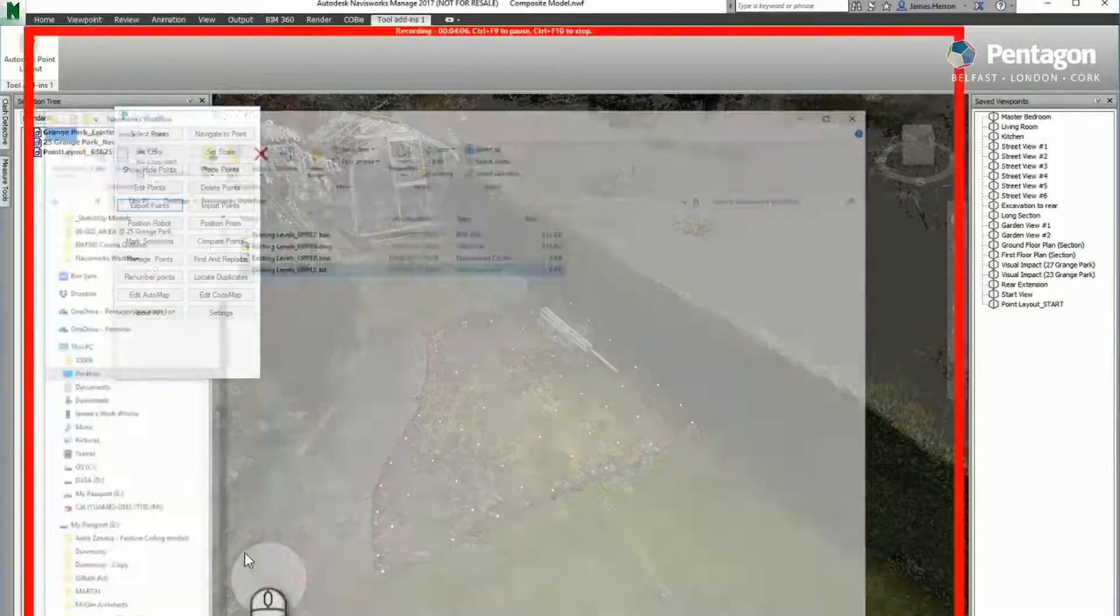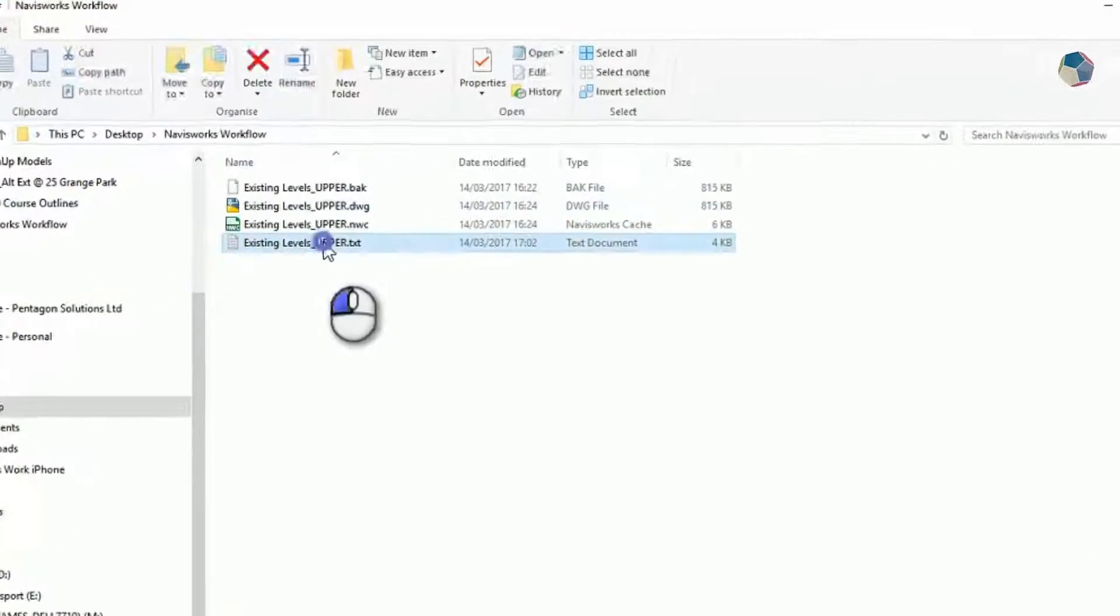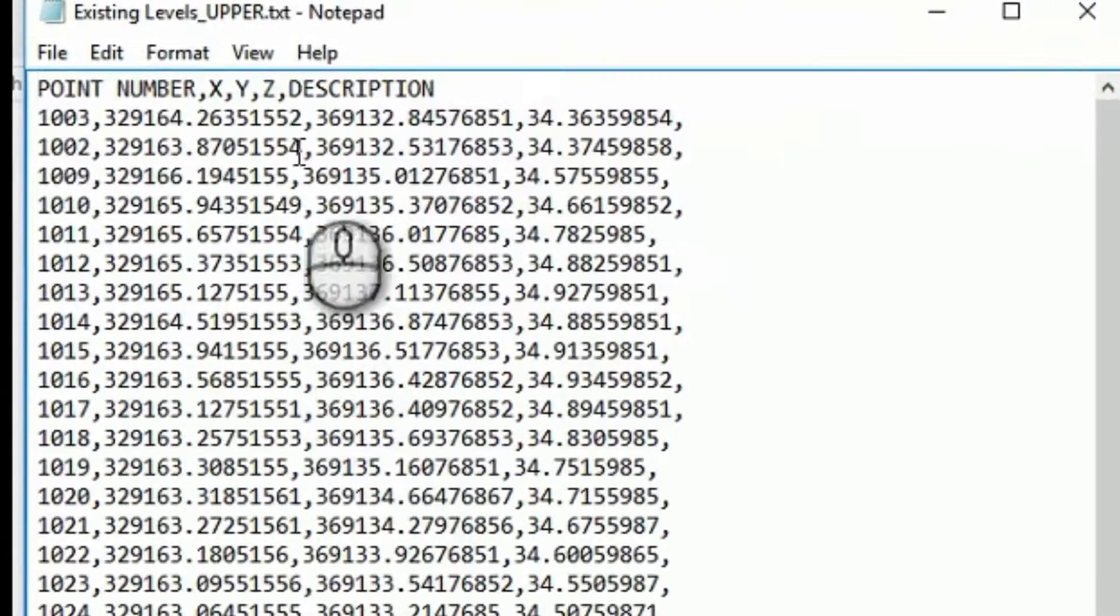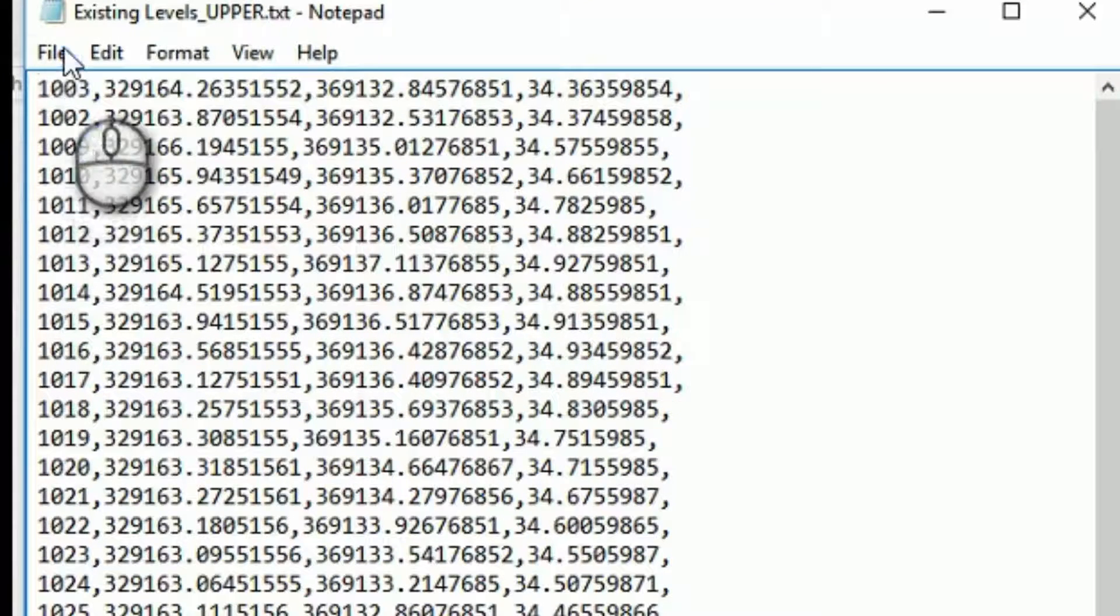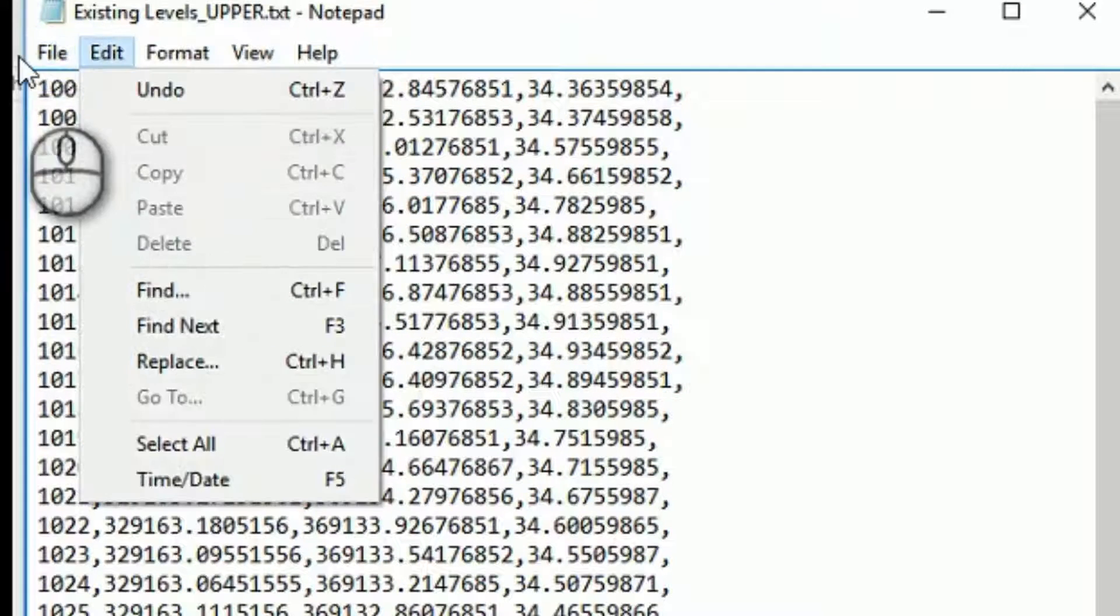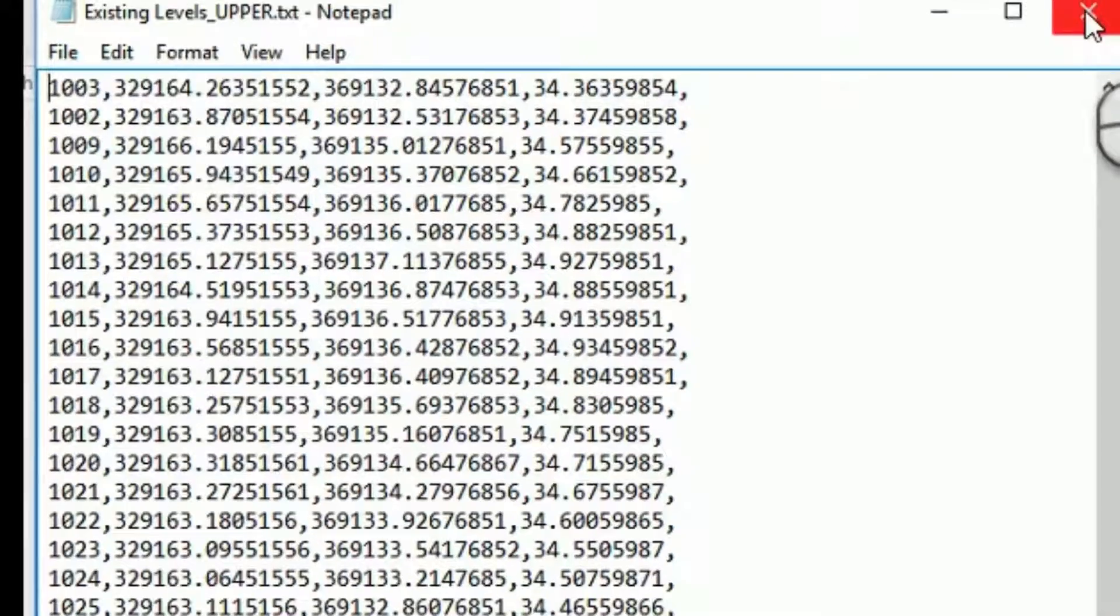One small point is once we've saved the file out, we need to make a small tweak to it because it includes headers at the top. Just to keep this simple, take the header out and save the file again.